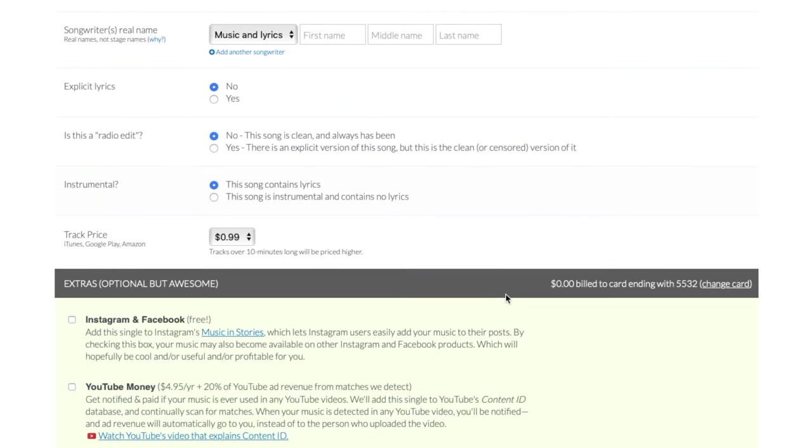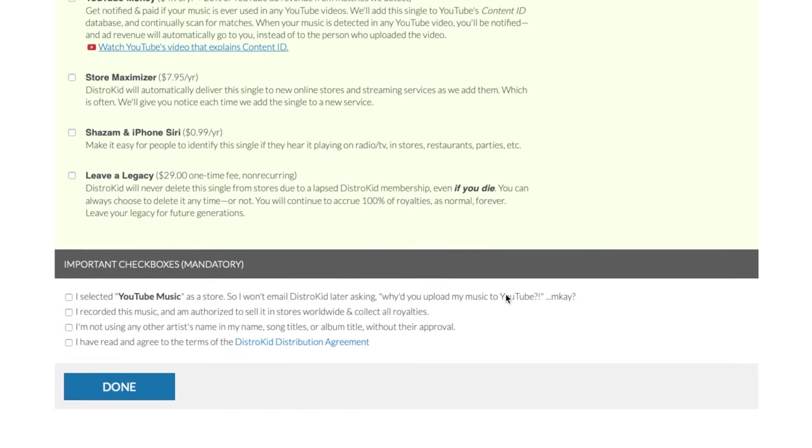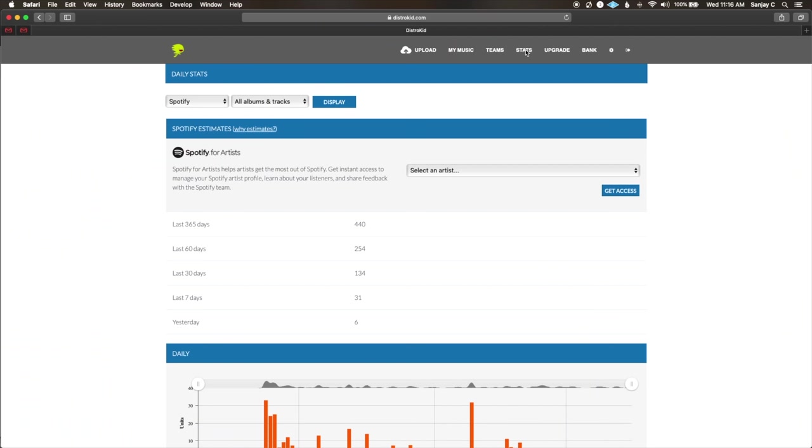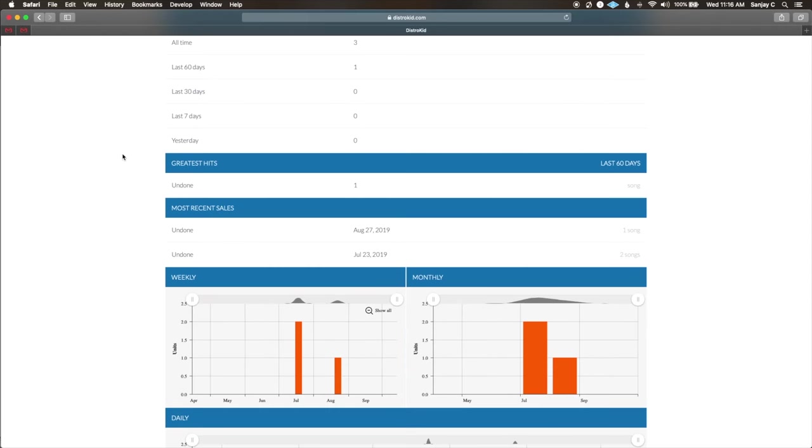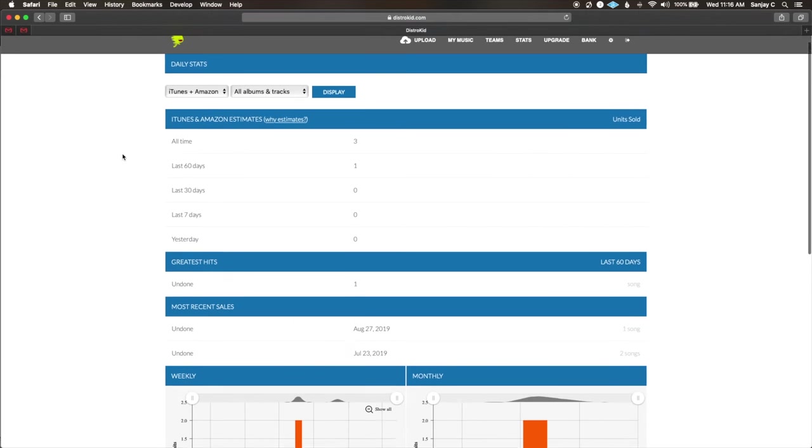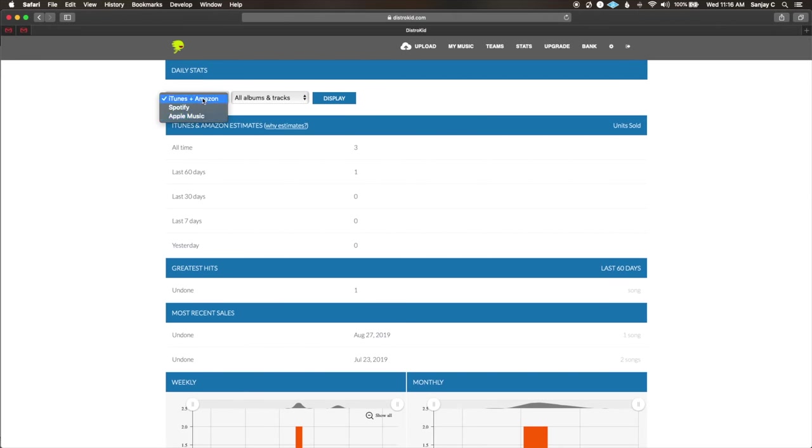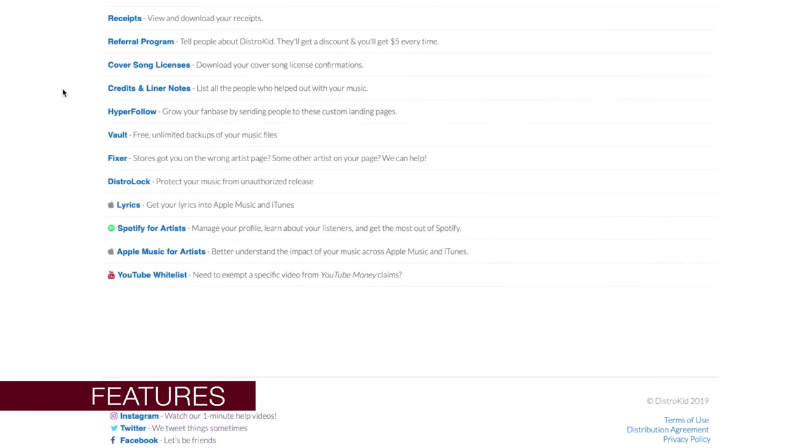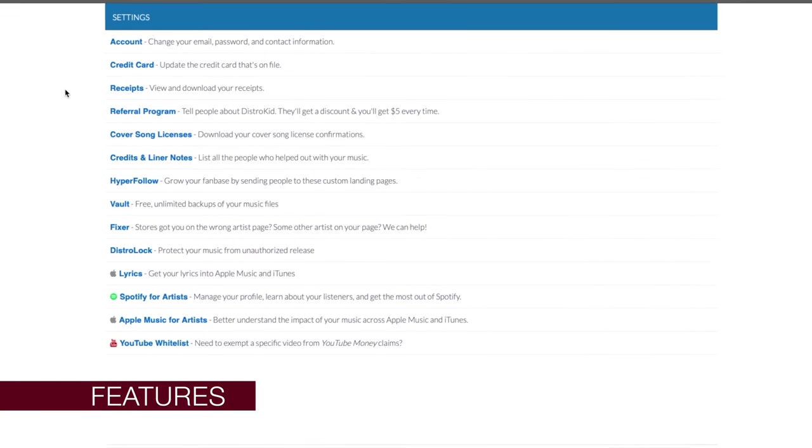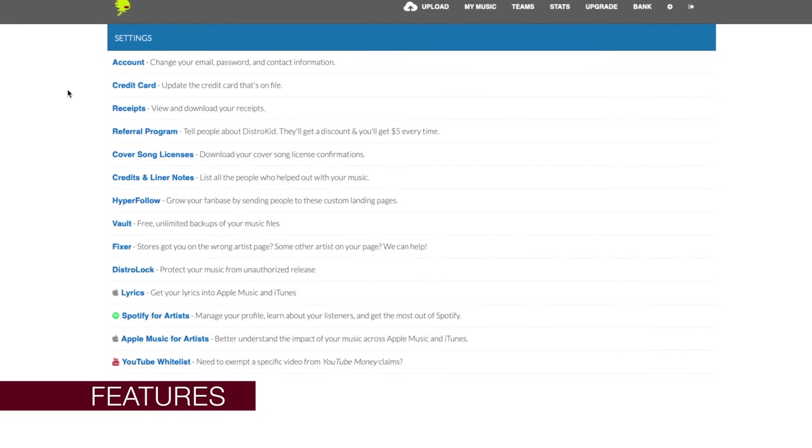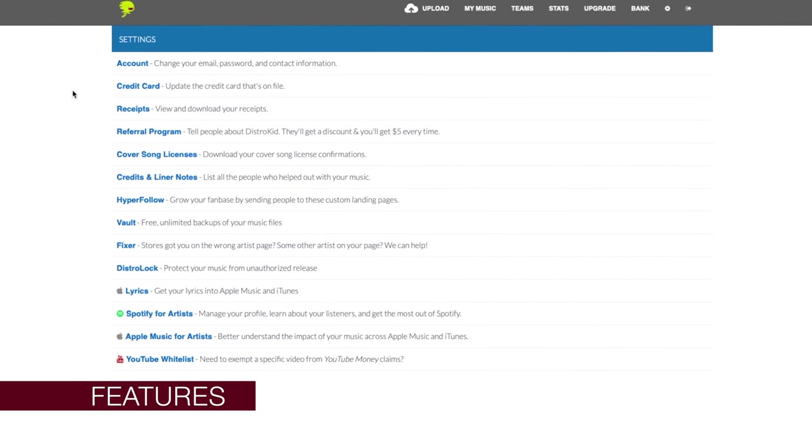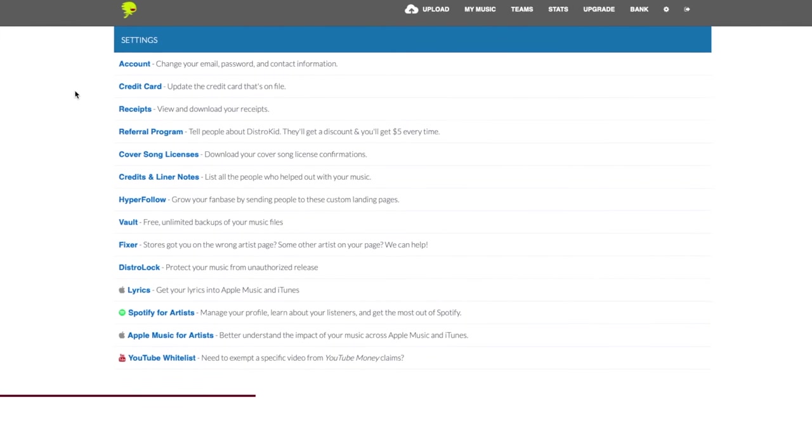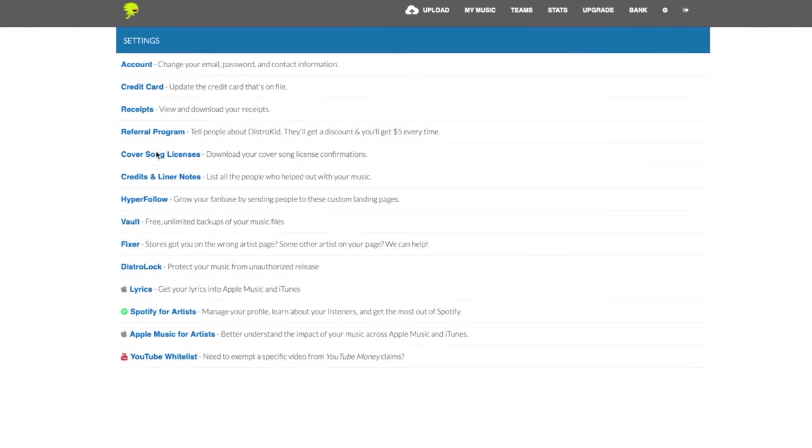DistroKid keeps things really simple. After your song is live on platforms, you can monitor your stats from DistroKid with the upgraded plans. But with the basic plan, you can monitor them from your Apple Music or Spotify accounts. On the settings tab, you have some other free tools. Take the time to explore this every time you upload a track.